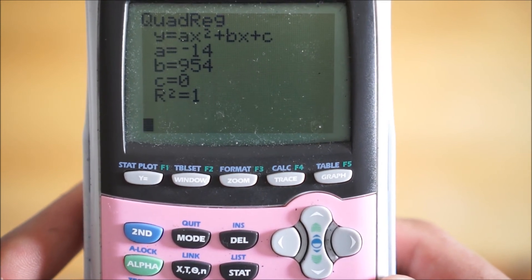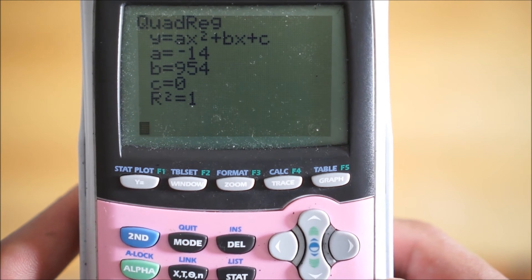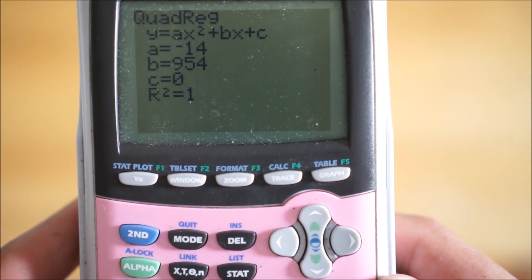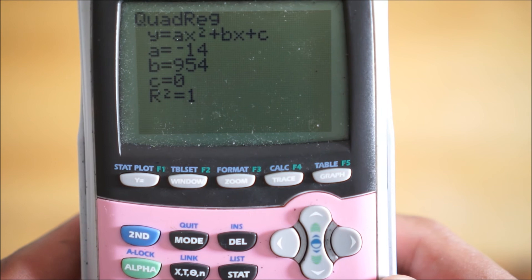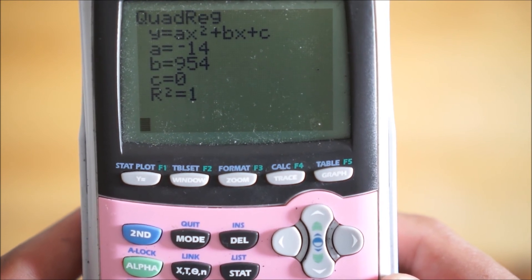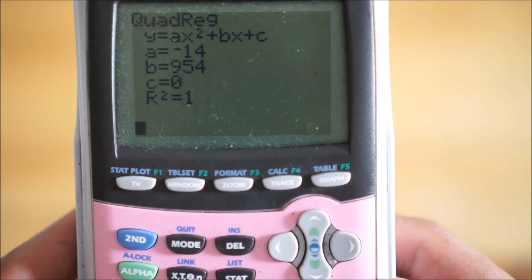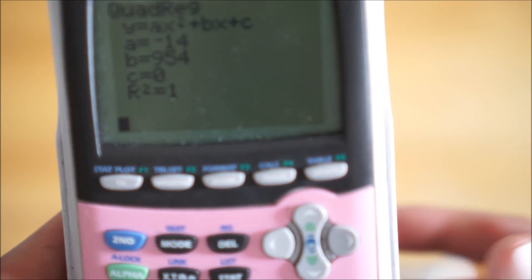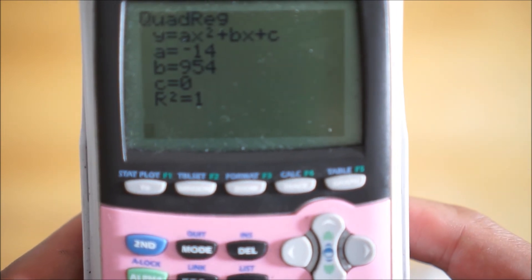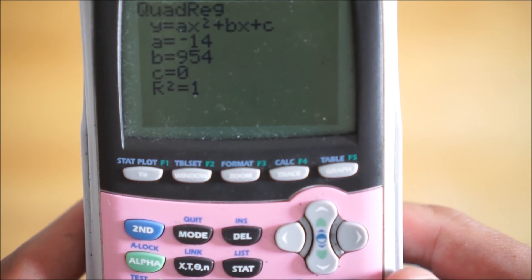And there is our equation. It tells us y equals ax squared plus bx plus c — so it's a quadratic in standard form. They tell us what to plug into a, what to plug into b, c is 0. And then we have that r-squared value which is equal to 1. We don't need that right now, so don't worry about that — we're just looking at that a, b, and c value.